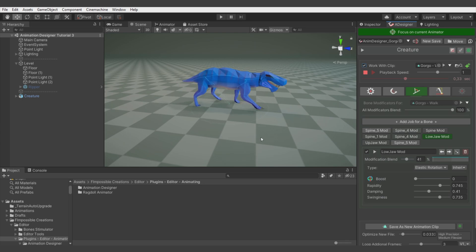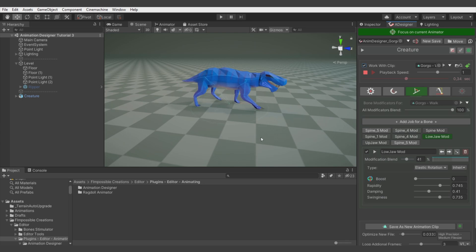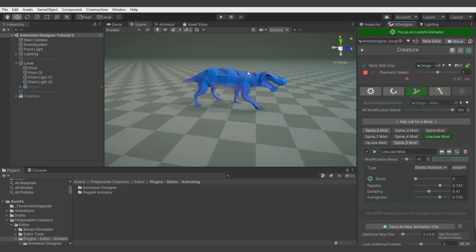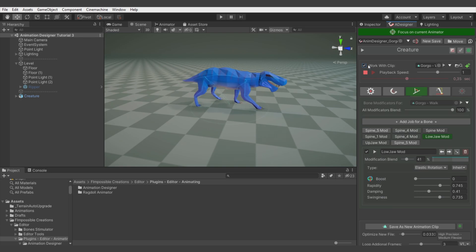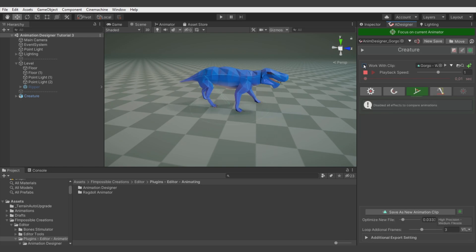So you can use Animation Designer not just to improve or change existing animations, but also for creating something like an intention animation which is very simple, and then improve it with Animation Designer to make the quality of the animation much better.